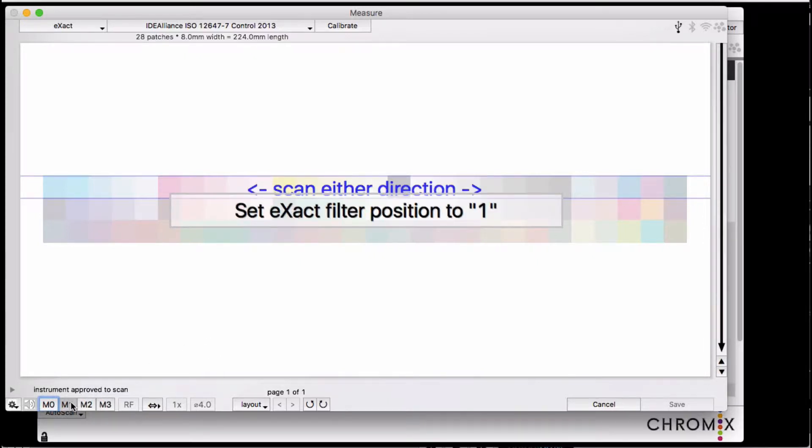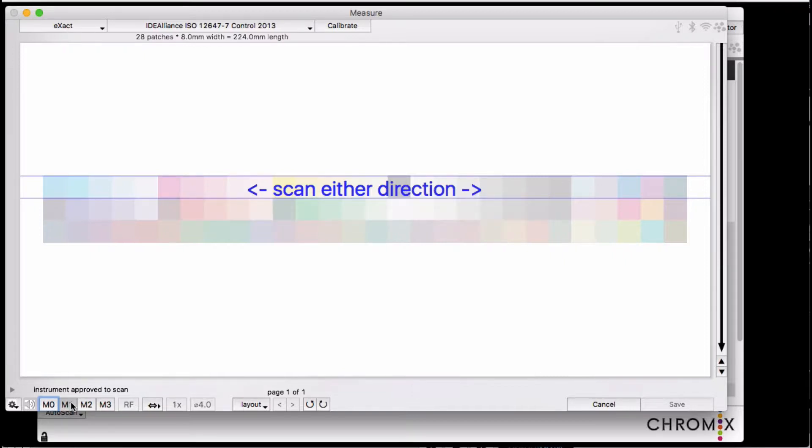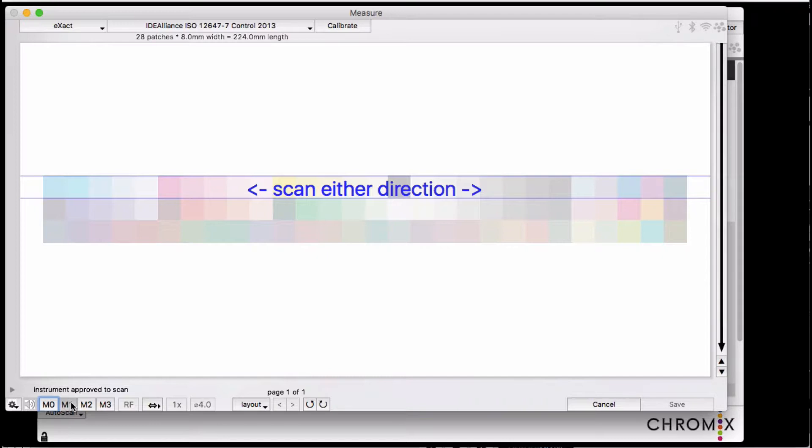M1 requires you to manually slide the filter lever on the X-Act to the 1 position. And note that you're going to get a prompt to measure the paper white in all of these measurement modes except M1. M1 doesn't need to have a separate paper white measurement.